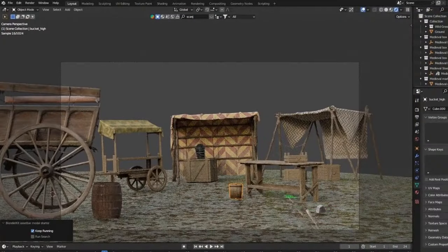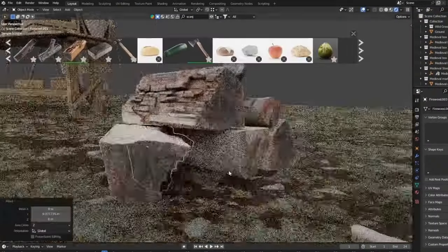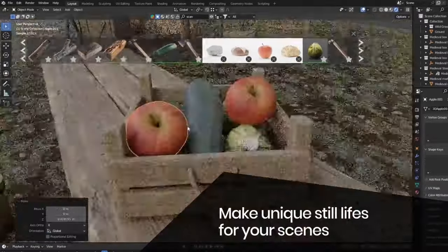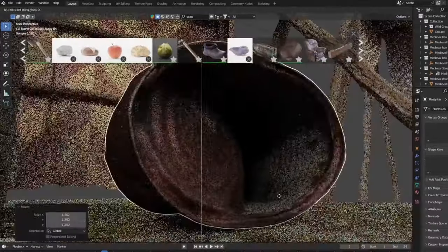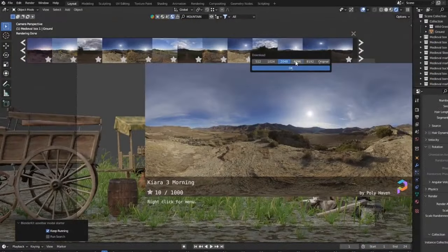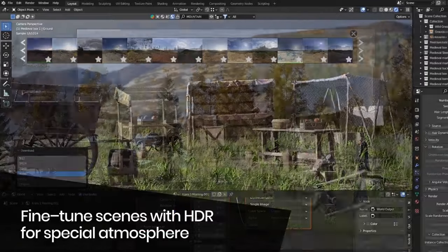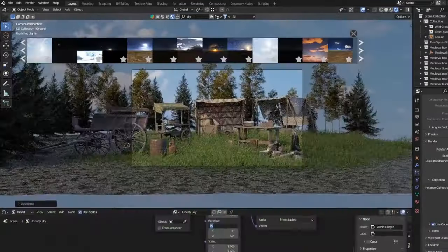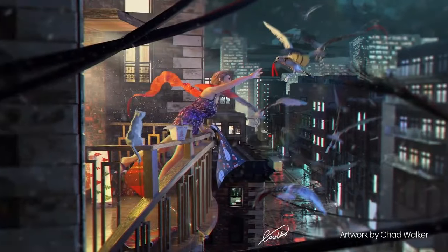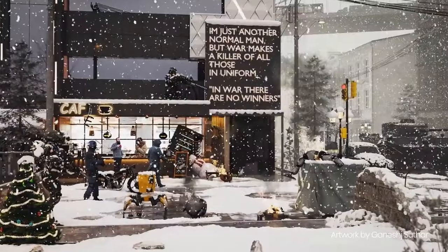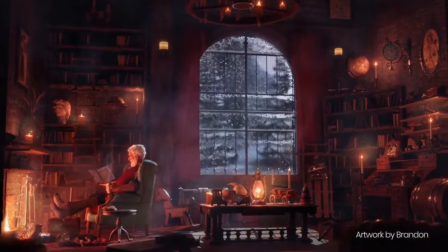So, what are you waiting for? Transform your 3D projects with BlenderKit today. Don't forget to hit that like button, share this video with your fellow 3D artists, and subscribe to our channel for more amazing Blender tips and tricks. Happy Blending!